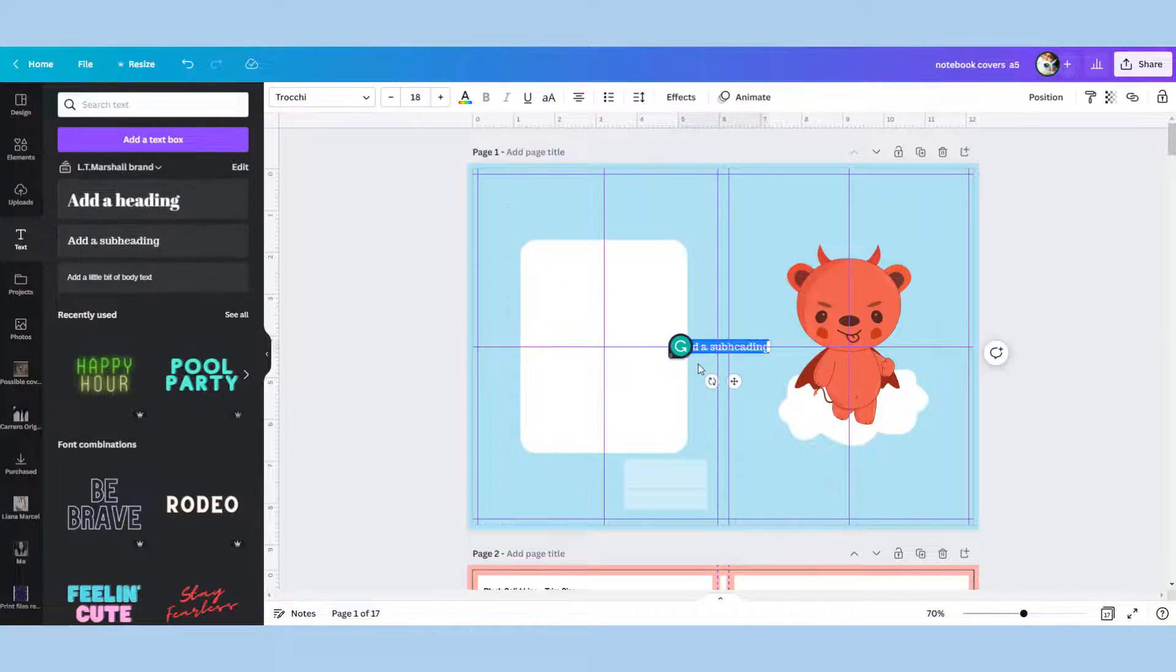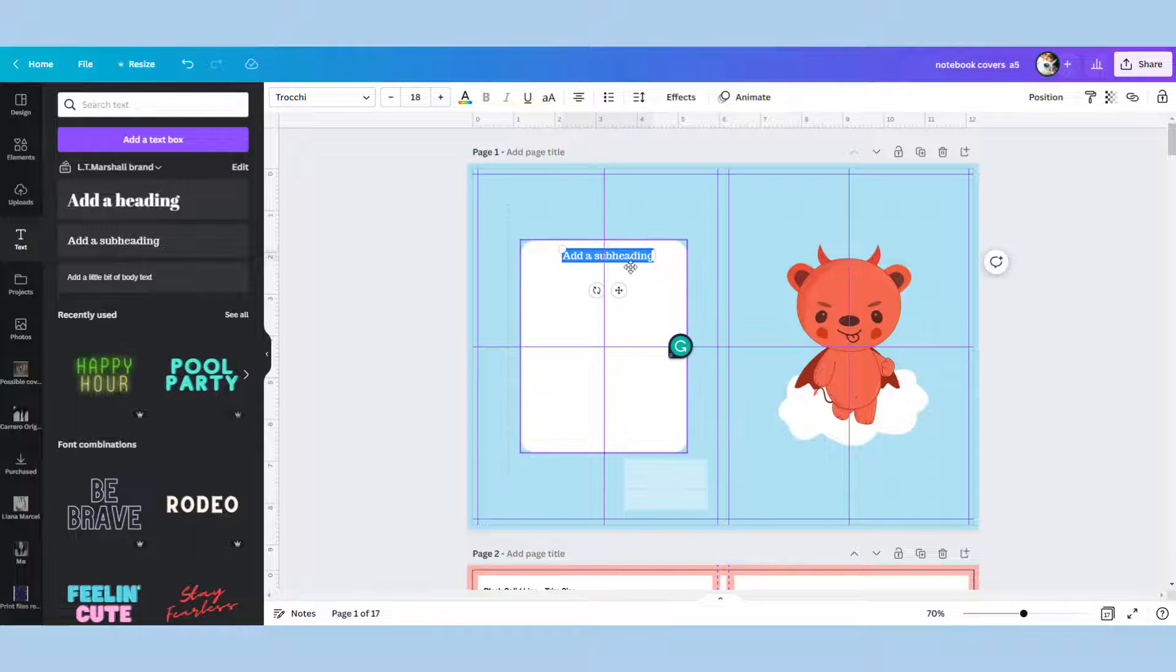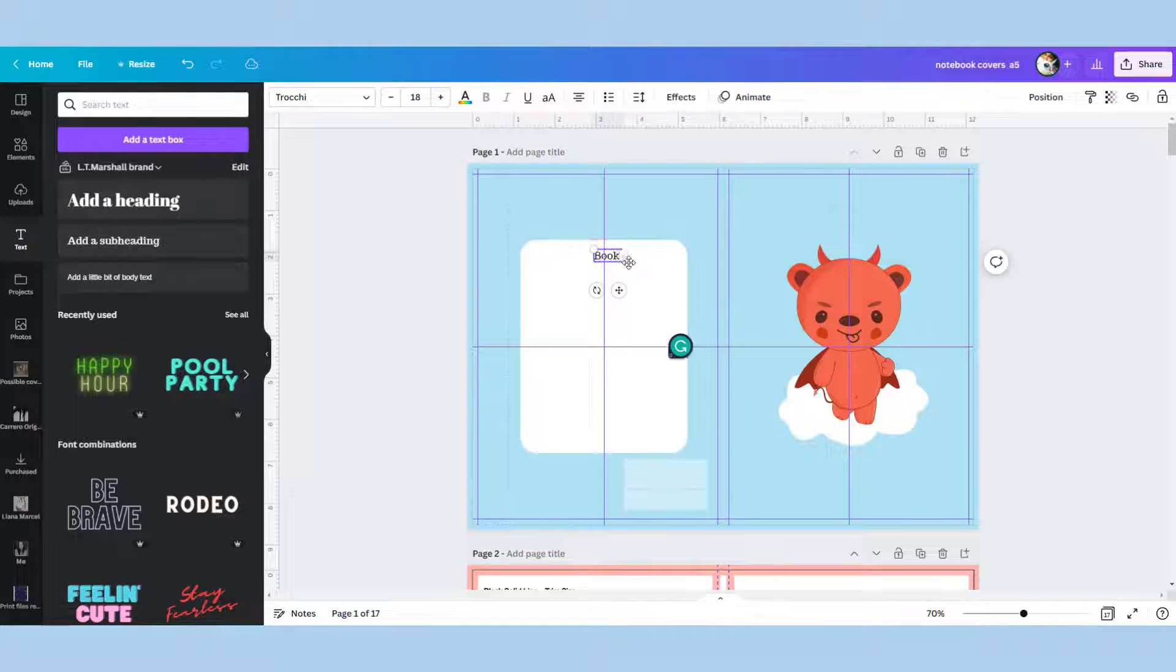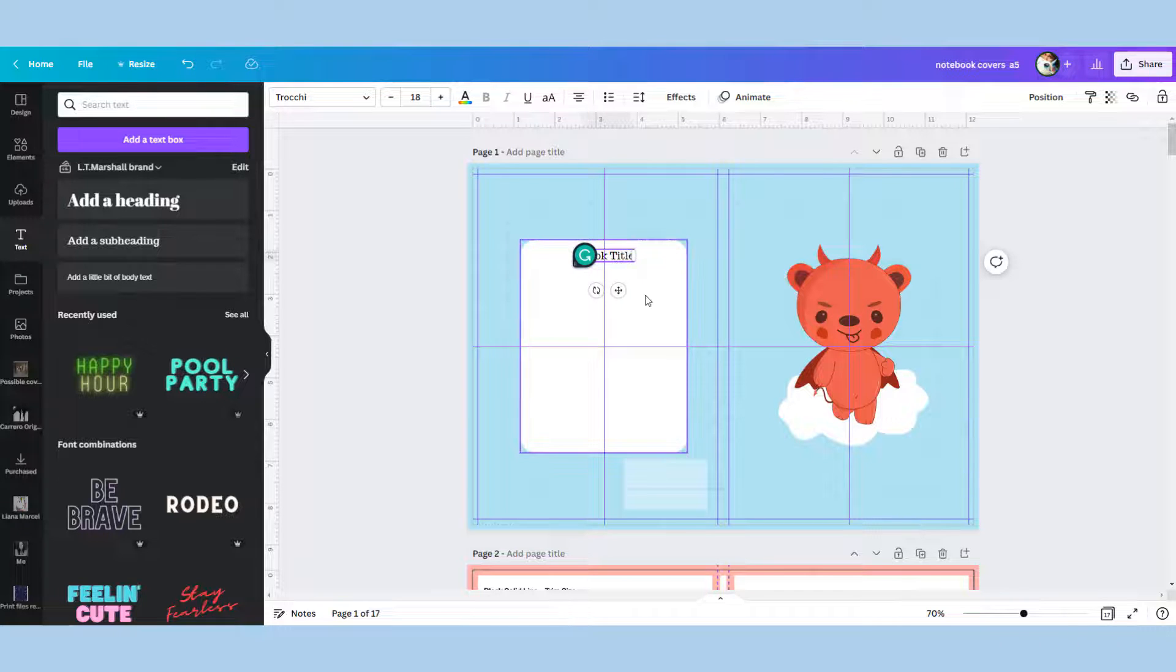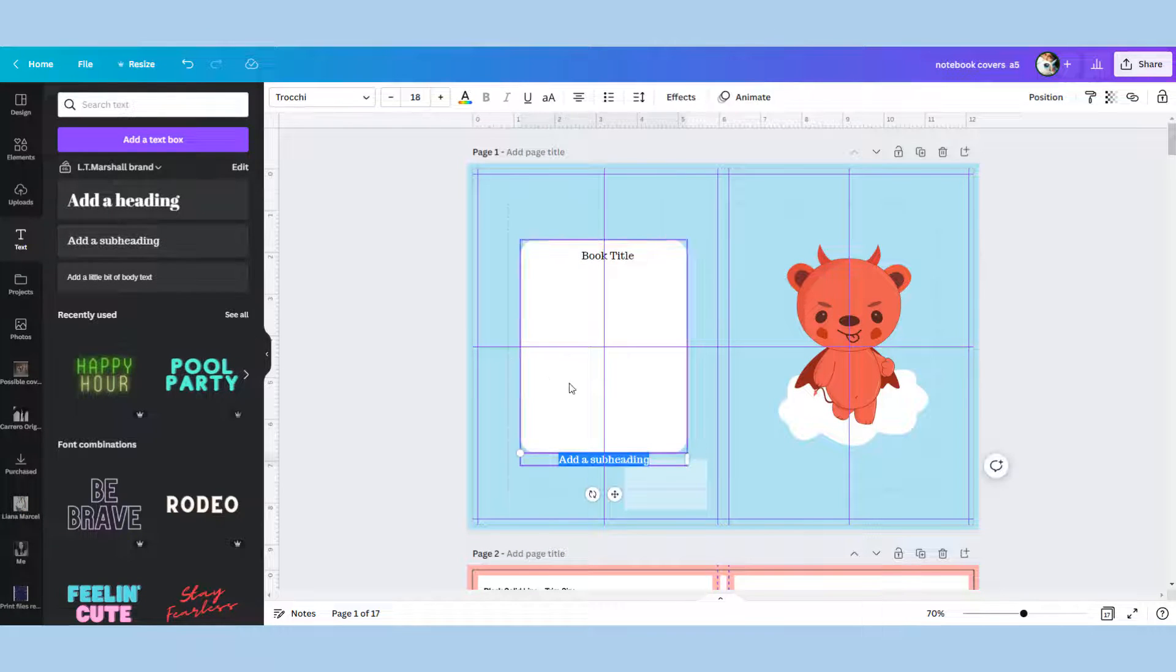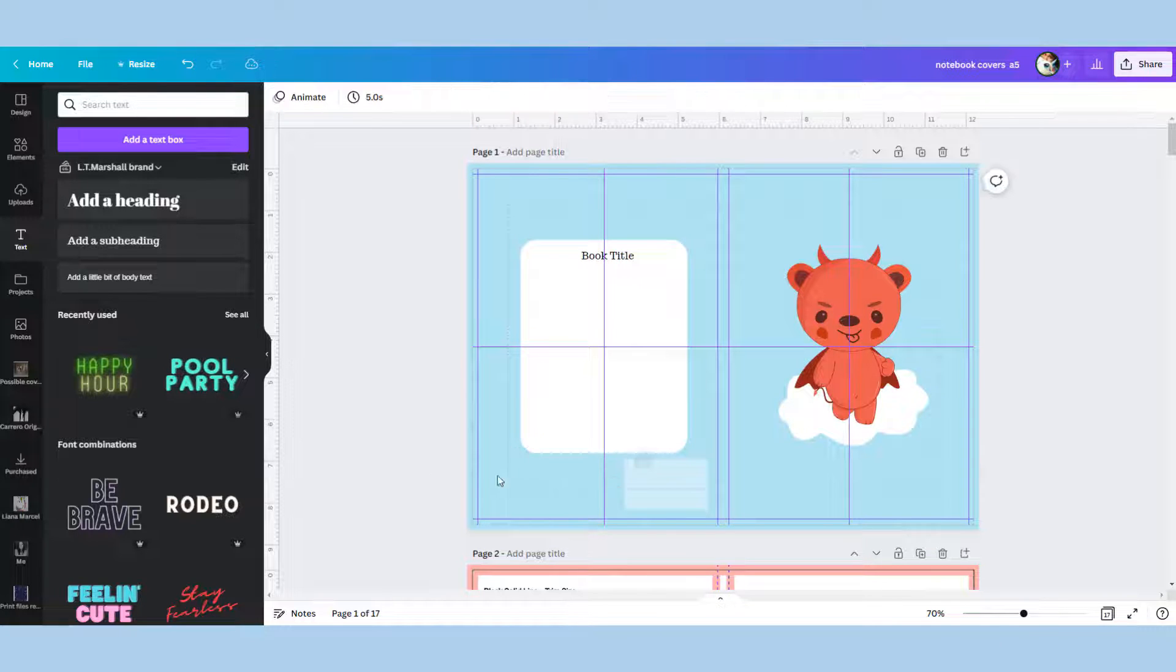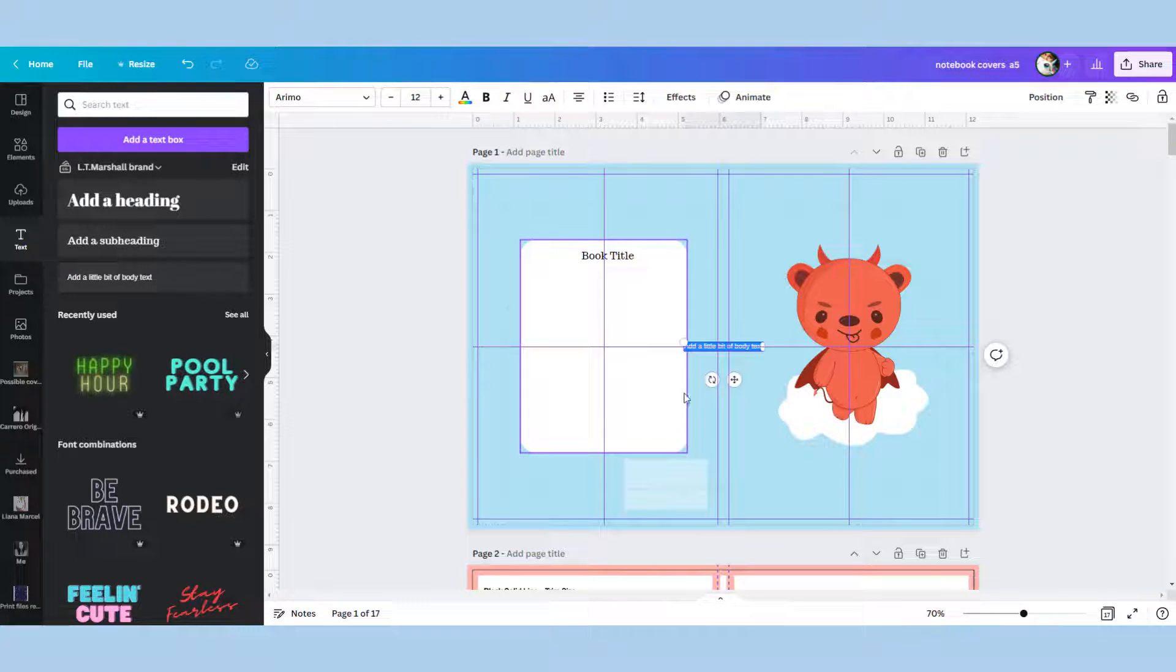And now I can add my text to my titles. A basic book cover will have the book title on the back right here in your chosen font and will also have your description of your book, like your short blurb, on the back.